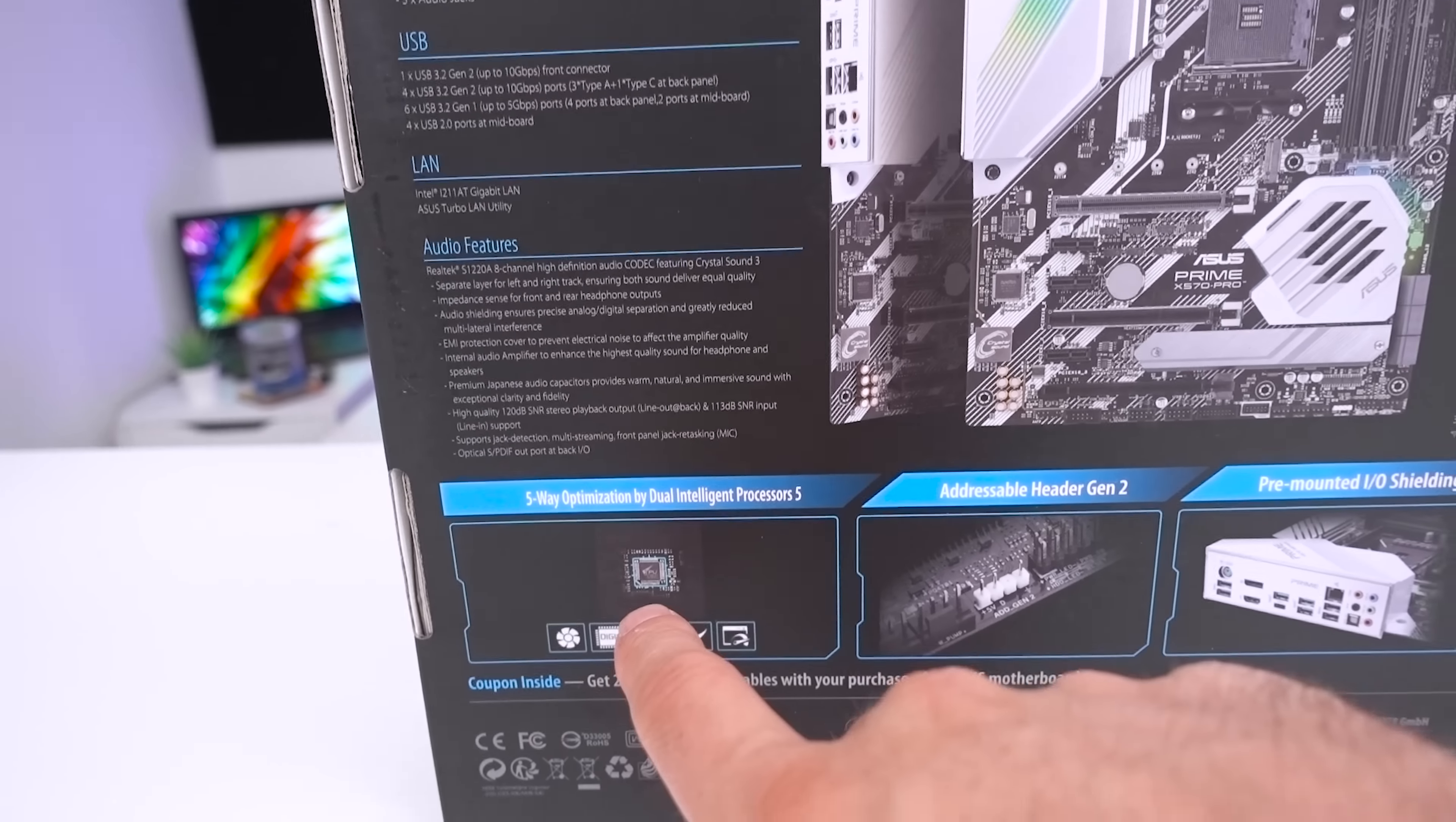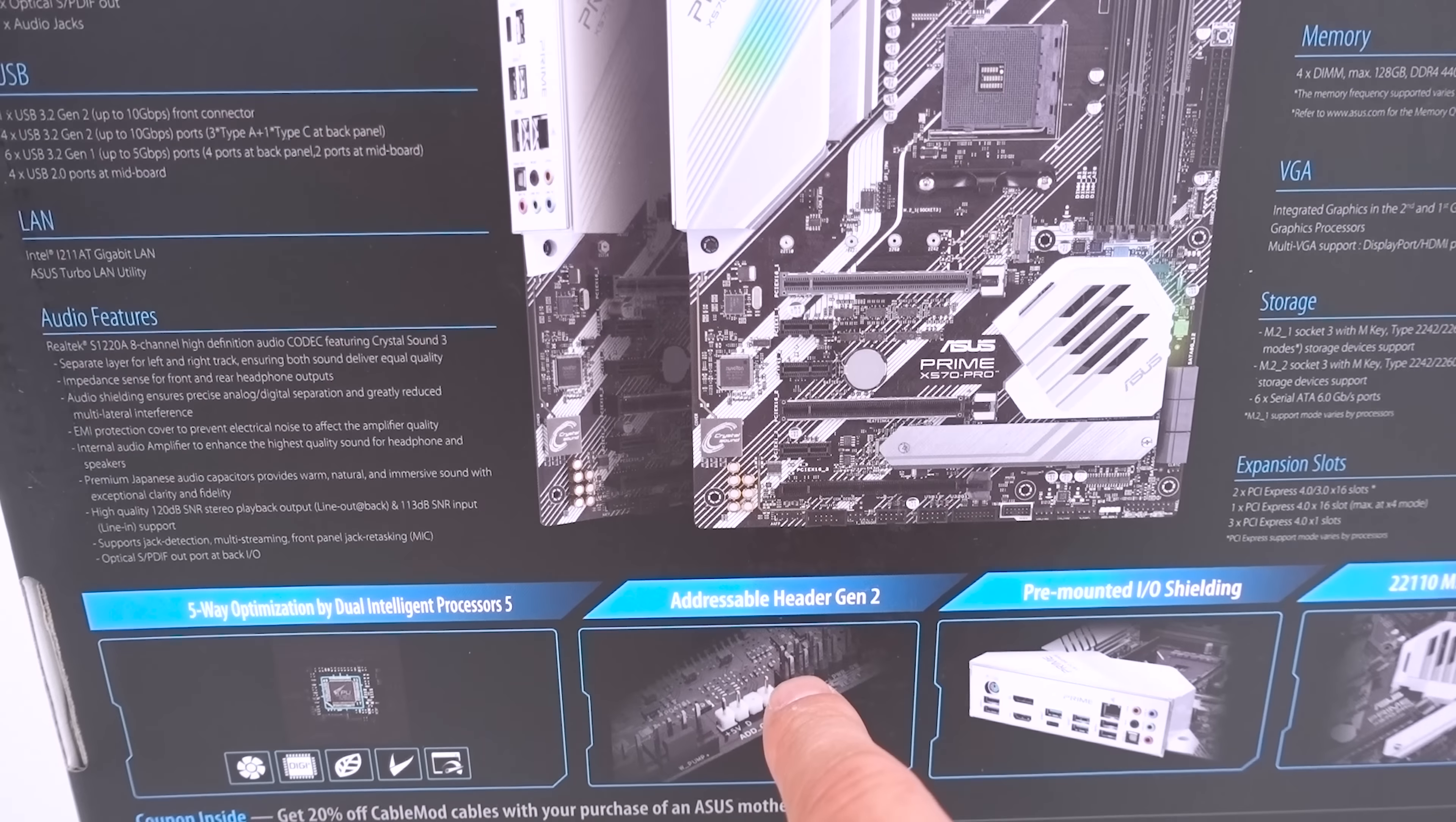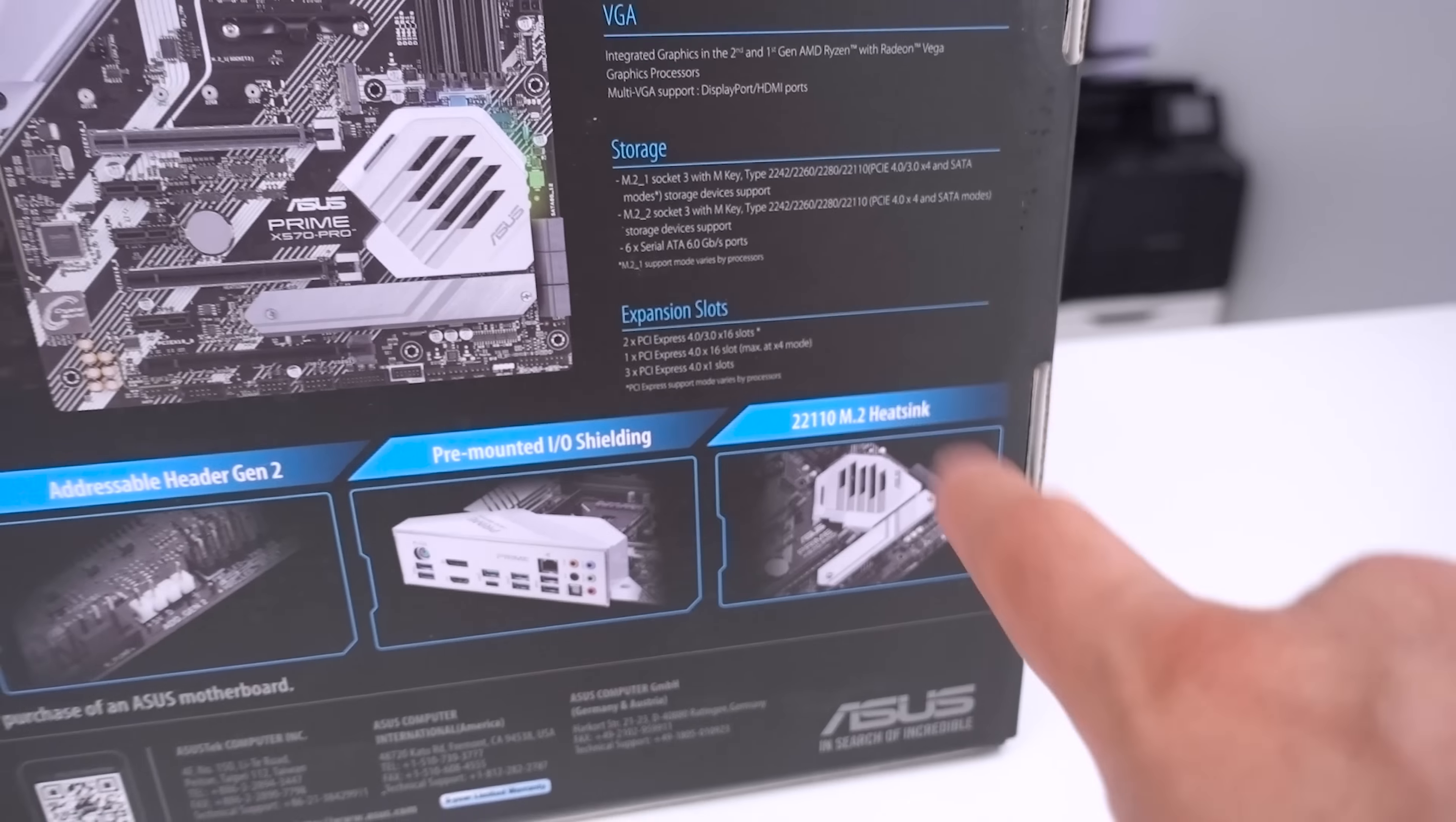The key points that they have about this board is the fact that it has five-way optimization using the dual intelligent processor 5, the addressable header Gen 2, as well as pre-mounted I.O. shielding and the 22110 M.2 heatsink as well.